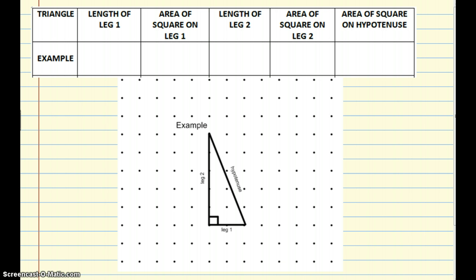As you see on this slide, I have the top part of the table and then I also have the grid down below with the triangle. The first thing that we're going to do is put the length of leg 1, find the area of the square that we draw off of leg 1, find the length of leg 2, find the area of the square off of leg 2, and then we're going to find the area of the square that's connected to the hypotenuse.